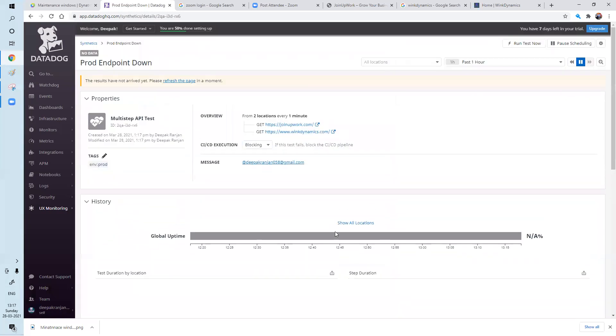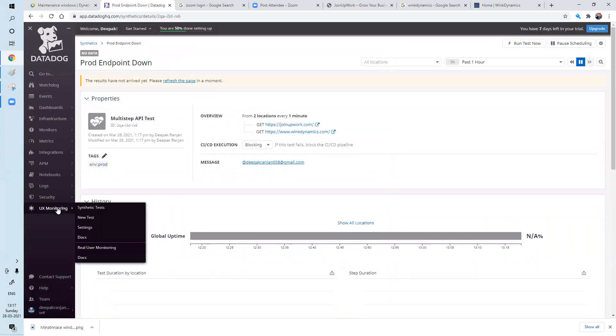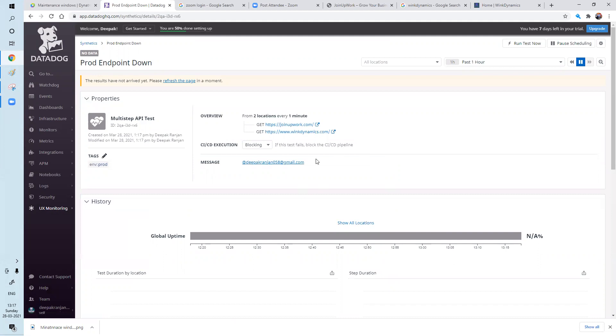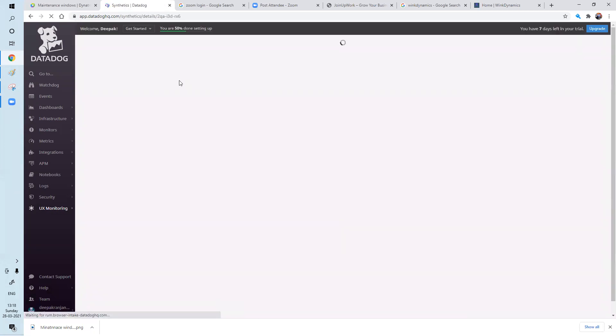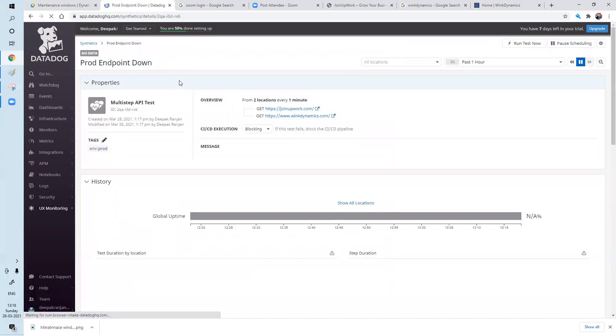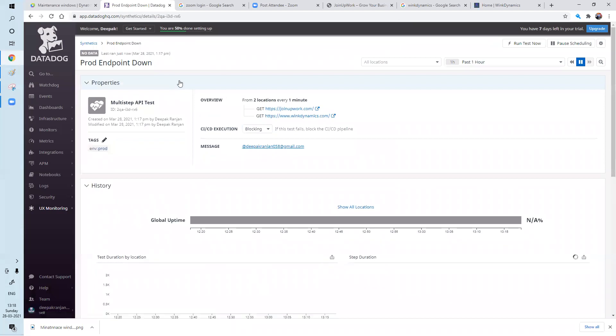So like this, you can create multiple API tests. So let's refresh the page.